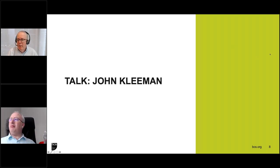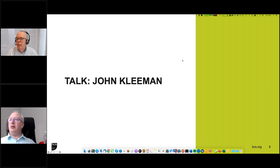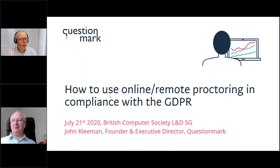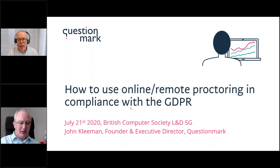Thank you, Kevin. Good evening, everyone. So if you can make me presenter, I will share my screen. Yes, that should be with you now, John. Just checking you can hear me loud and clear and you can see my screen. Great.